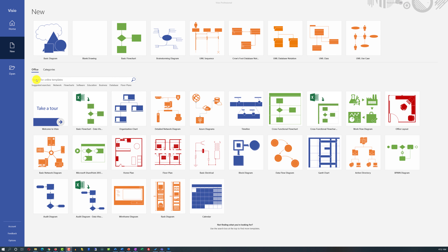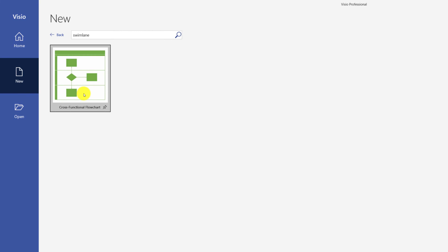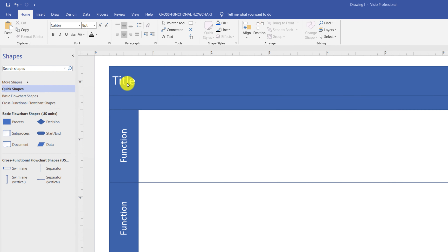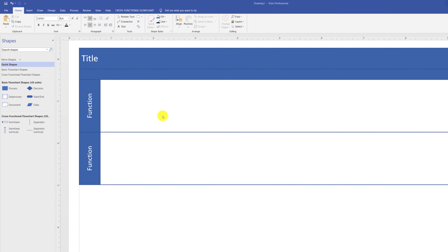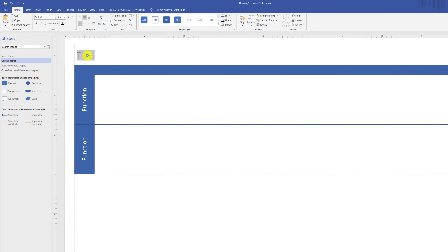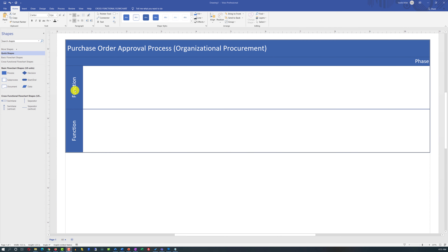The easiest way to start building a swim lane diagram in Microsoft Visio is to find the swim lane template. The template comes with a title area and two swim lanes. To assign your own title, double-click on the title and type the new name. You assign names to swim lanes the same way — double-clicking the swim lane name and typing the new name.